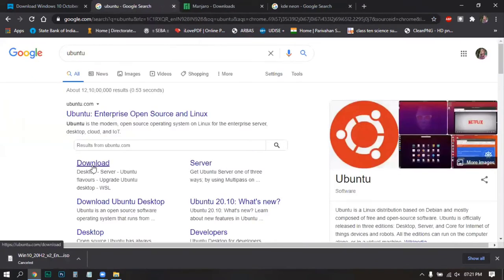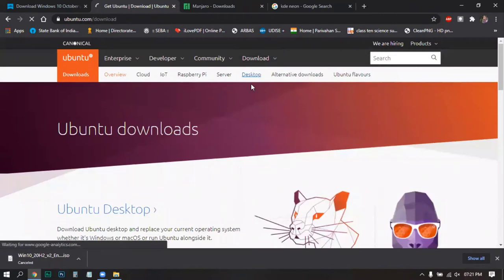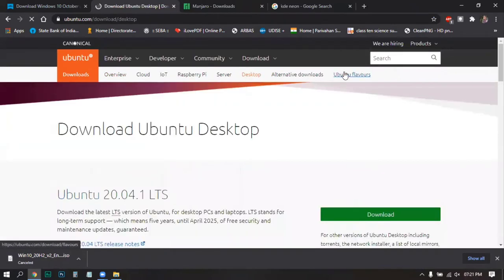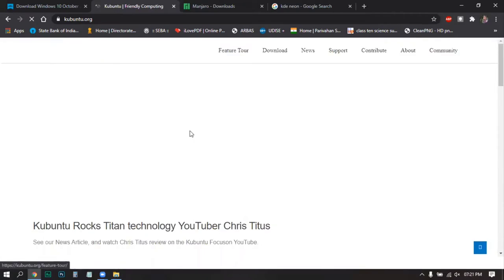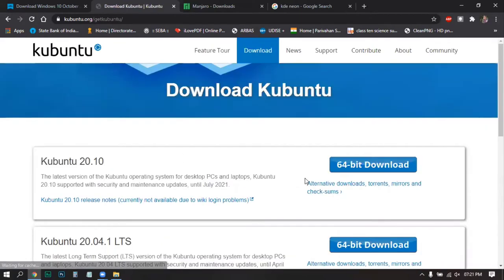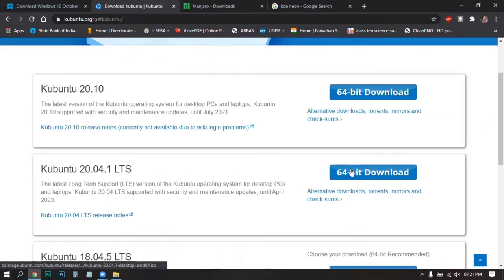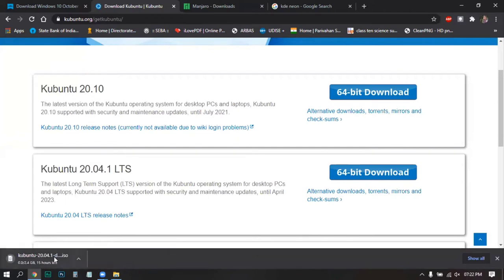Now go to Ubuntu downloads. Go to Desktop, then click on Ubuntu Flavors and take a look at Kubuntu. Go to the download section and click on the LTS release because it is a long-term supported, very stable build. You can go for the latest one but it may have some bugs. Click on 64-bit download and it will start downloading.